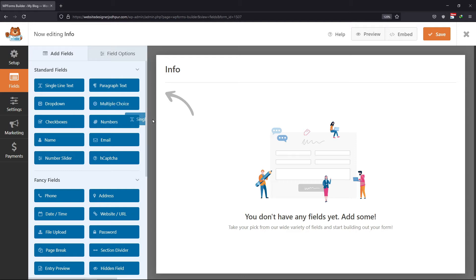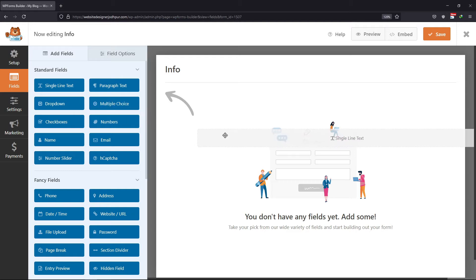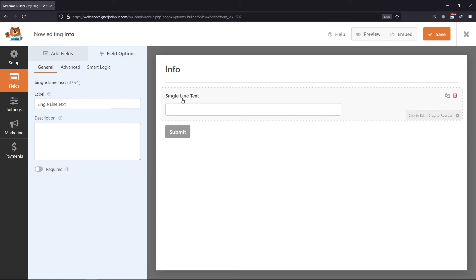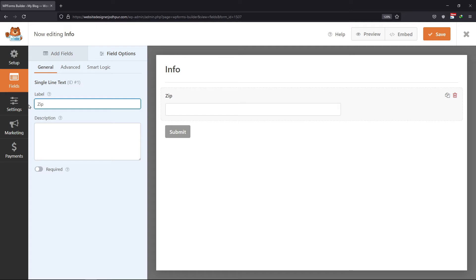Now I am adding a single line text field here. This field allows both numbers and alphabets. Click on it to view field options.